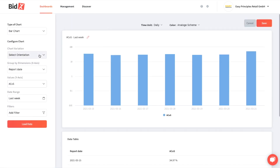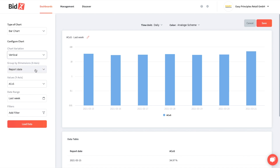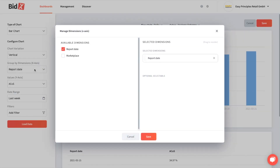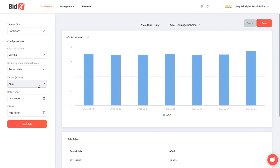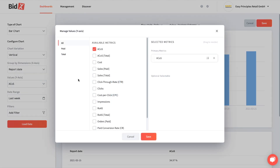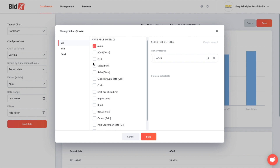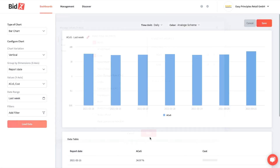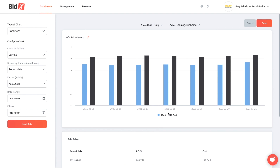The first question is which orientation you'd like — horizontally or vertically. Let's go for vertical. Next is whether you'd like to choose by report date or by marketplace. After that you choose the values. In this case we go for ACoS and for the cost. Let's also adjust our color scheme.